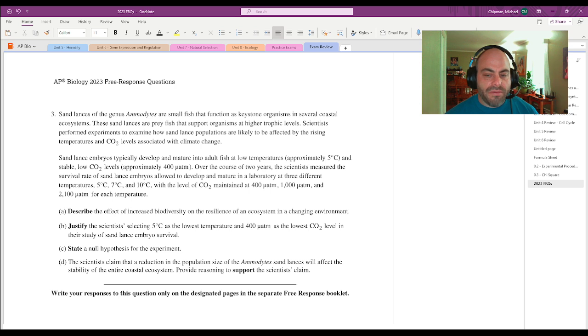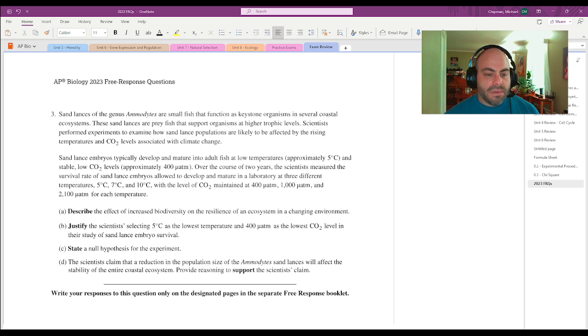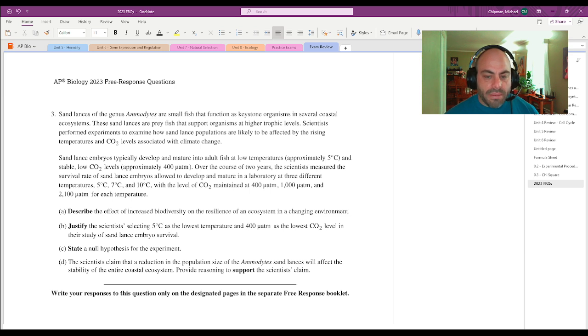Sand lance embryos typically develop and mature into adult fish at low temperatures, approximately five degrees Celsius and stable low CO2 levels. Over the course of two years, scientists measure the survival rate of sand lance embryos.